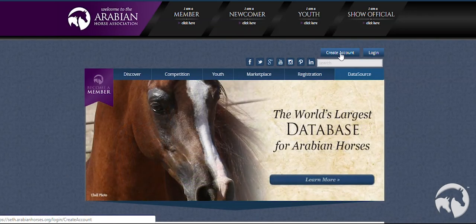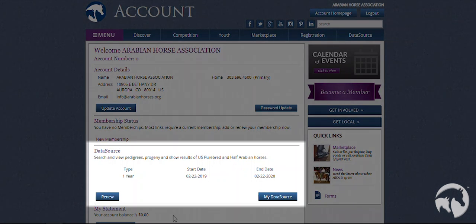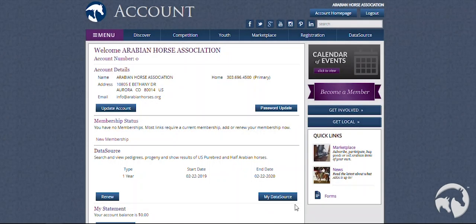Otherwise, log into your AHA account. After you have logged in to your AHA account, you will notice about halfway down the screen a box entitled DataSource. Here is where you will go to access your DataSource subscription.